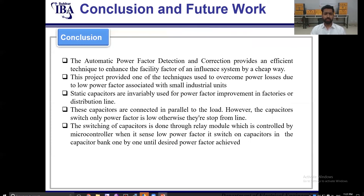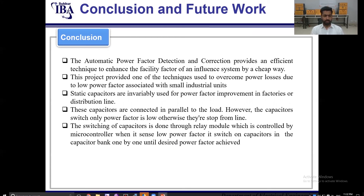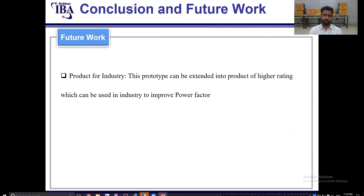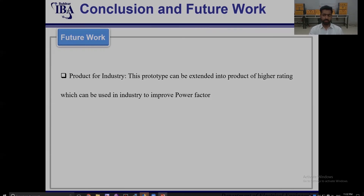In conclusion, we have provided an efficient technique for measuring, detecting, and correcting power factor. The aim of this project is to overcome power loss due to low power factor, usually associated with small industry units. The prototype has a rating of 2.5 kVA, which can be extended to about 25 kVA. In future work, we will extend the rating to about 200 kVA so that it can be used in larger industries. That concludes the presentation of our project.